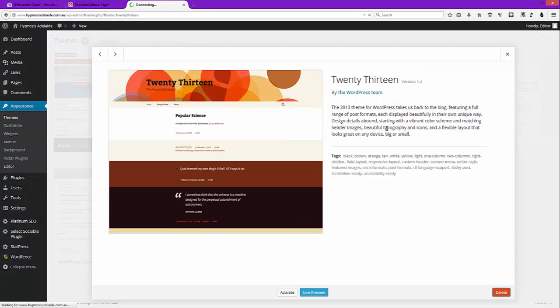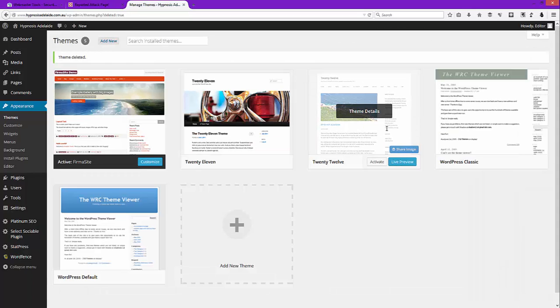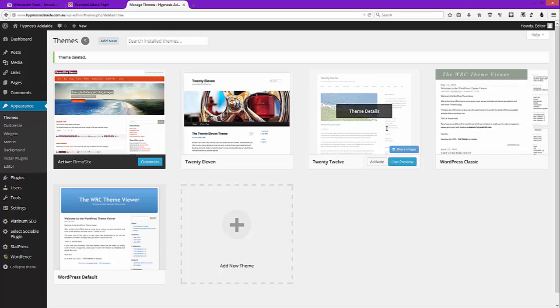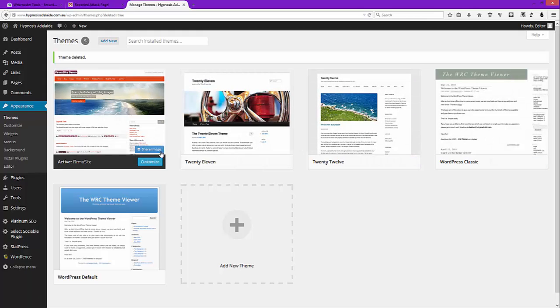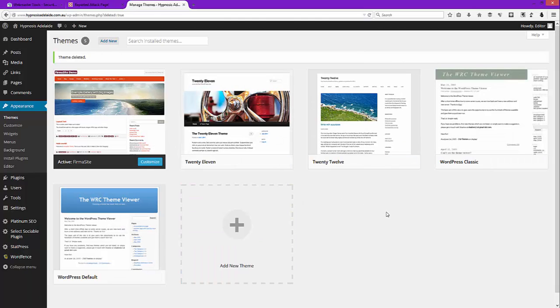The reason we're cleaning up and deleting all the themes we're not using is because it's going to reduce, like plugins, the number of files that can be infected and also the number of files that need to be scanned each time you're looking for malware. The other thing is if your theme has updates, make sure all your themes are updated to the latest version. Again, this takes care of problems, bugs, vulnerabilities and so on.